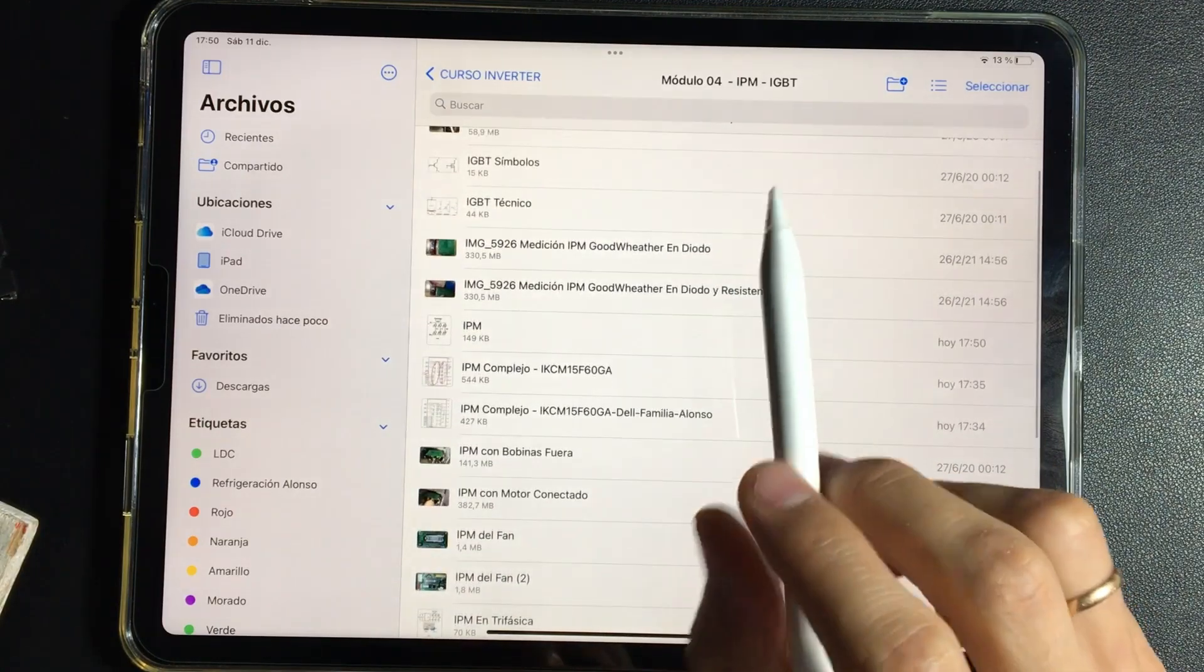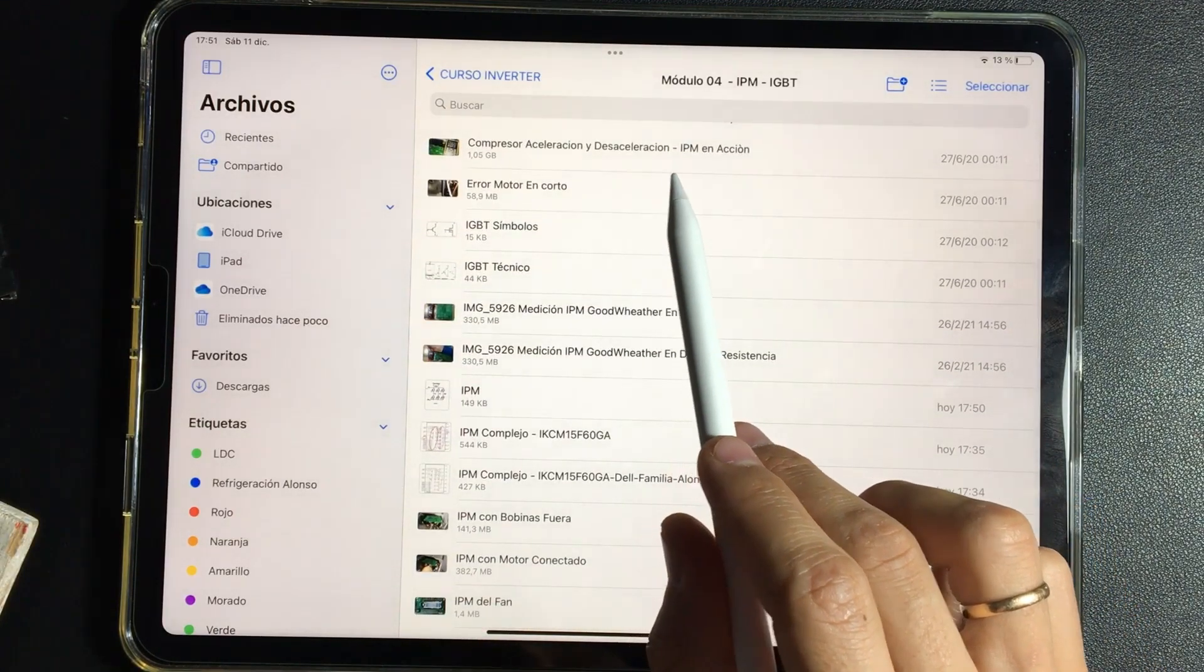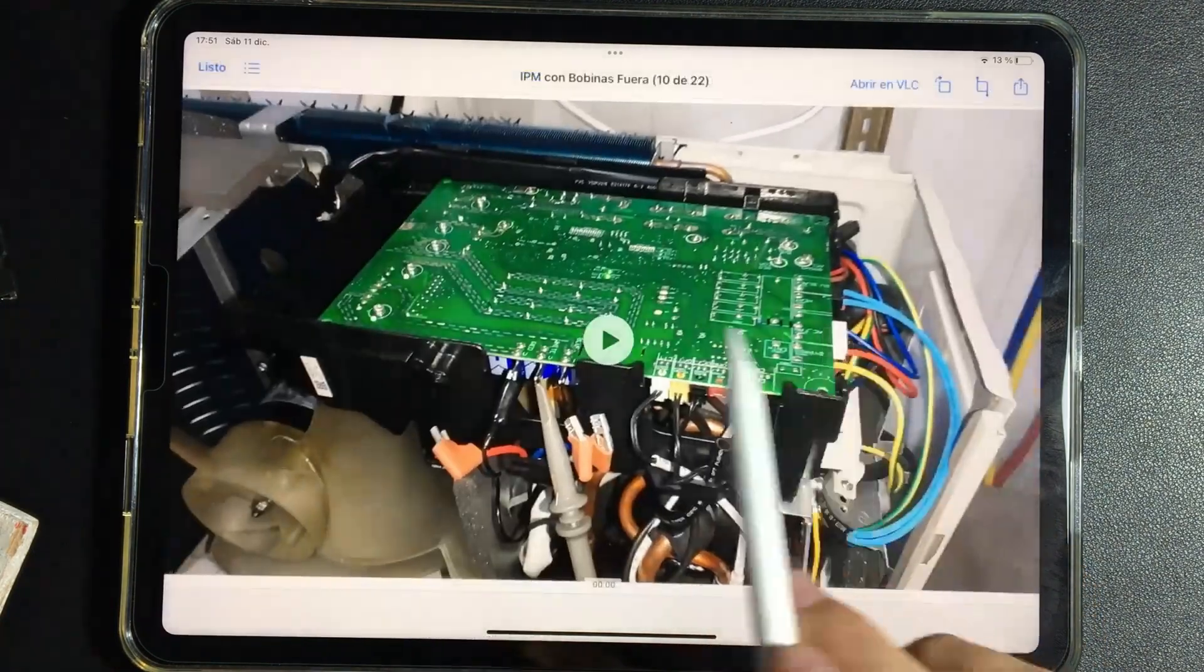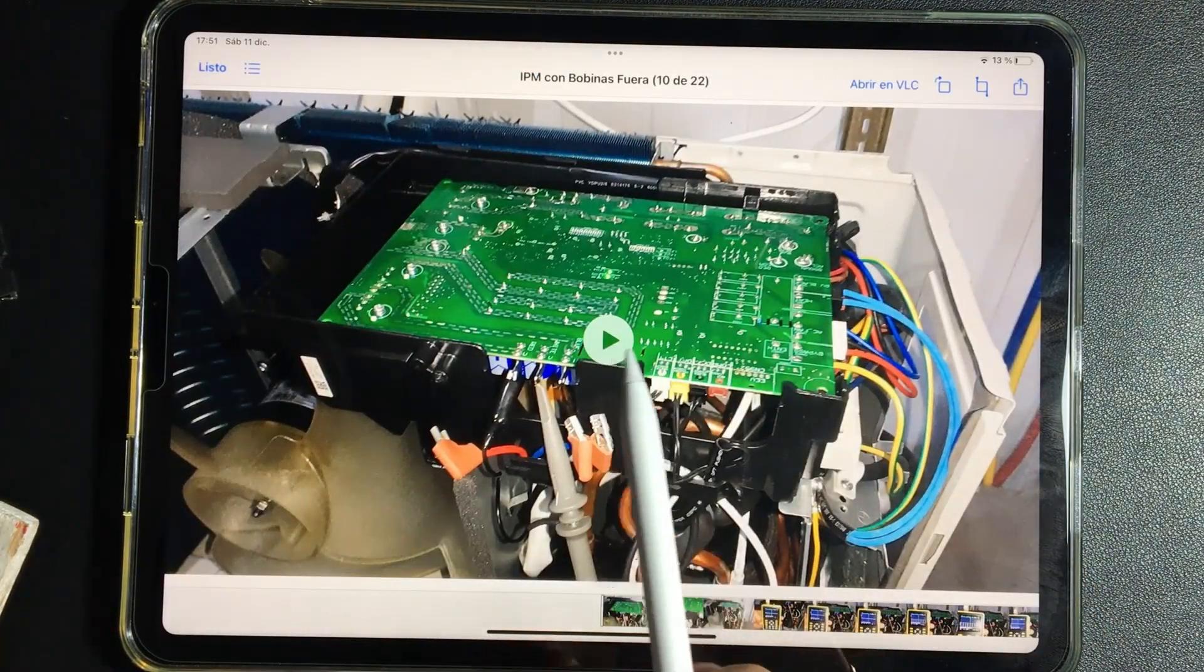It is done in the following way. Let's see then the measurement of IPM with oscilloscope, but without the motor connected.